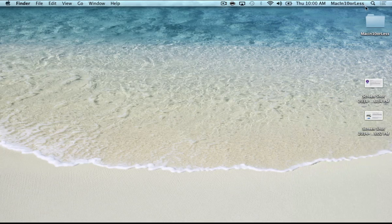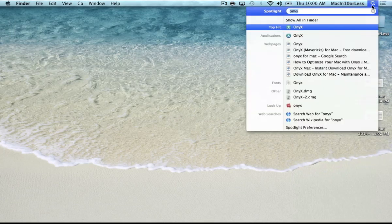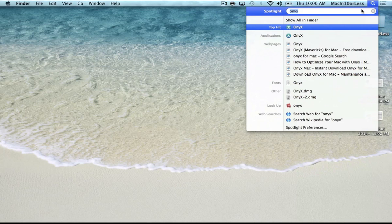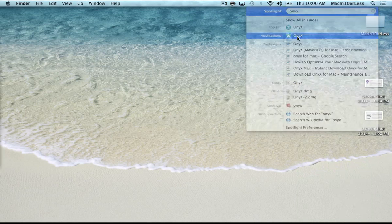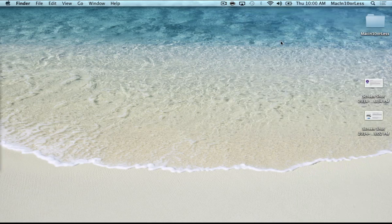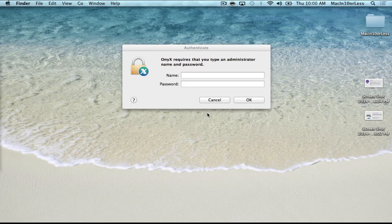So let's open the program by looking for it in Spotlight, and there it is. When you open the program, you are going to need administrator privileges.